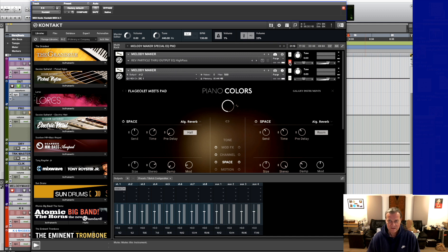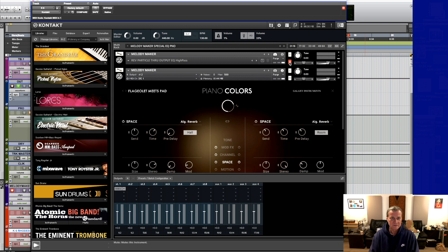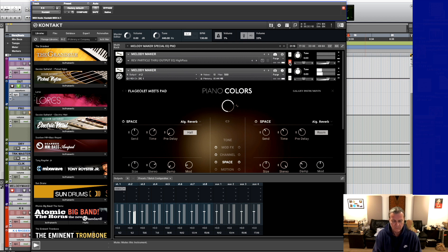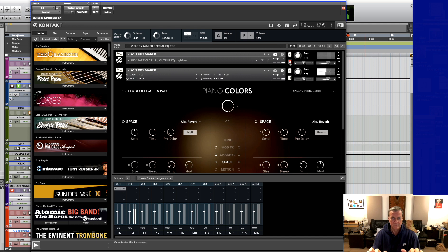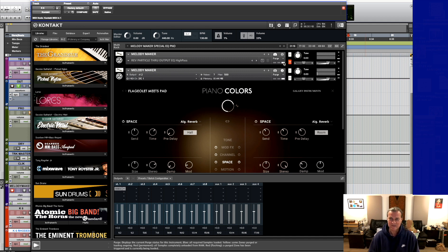The main sound is just a plucked one that's down here below called Flageolet Meets Pad. That's all it's doing.